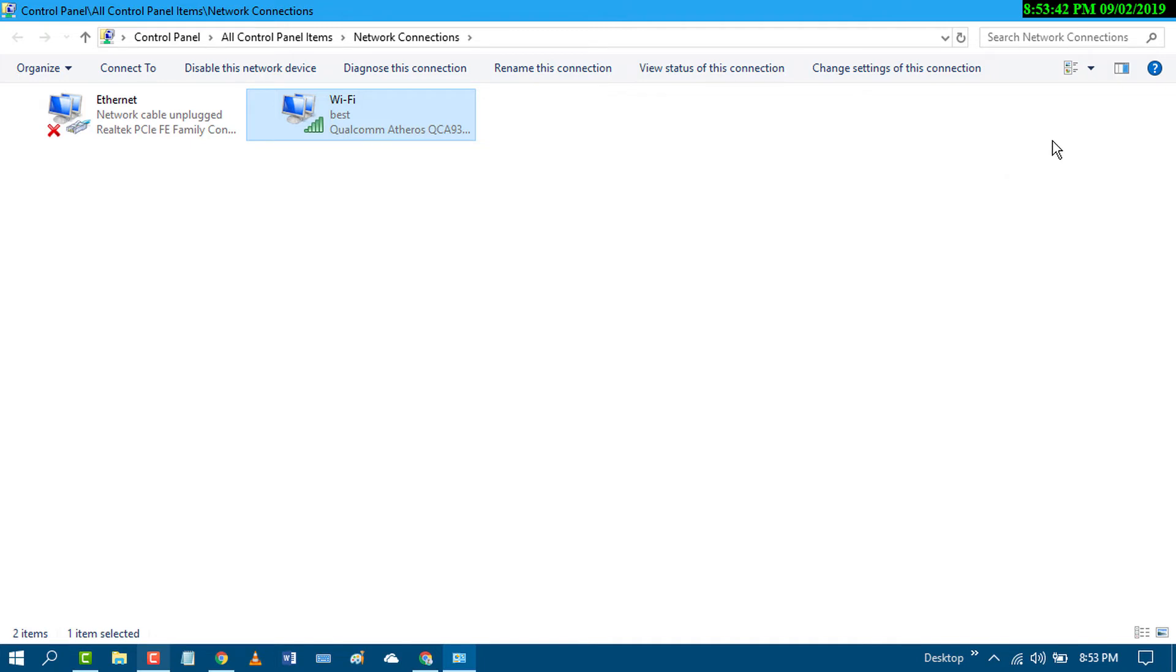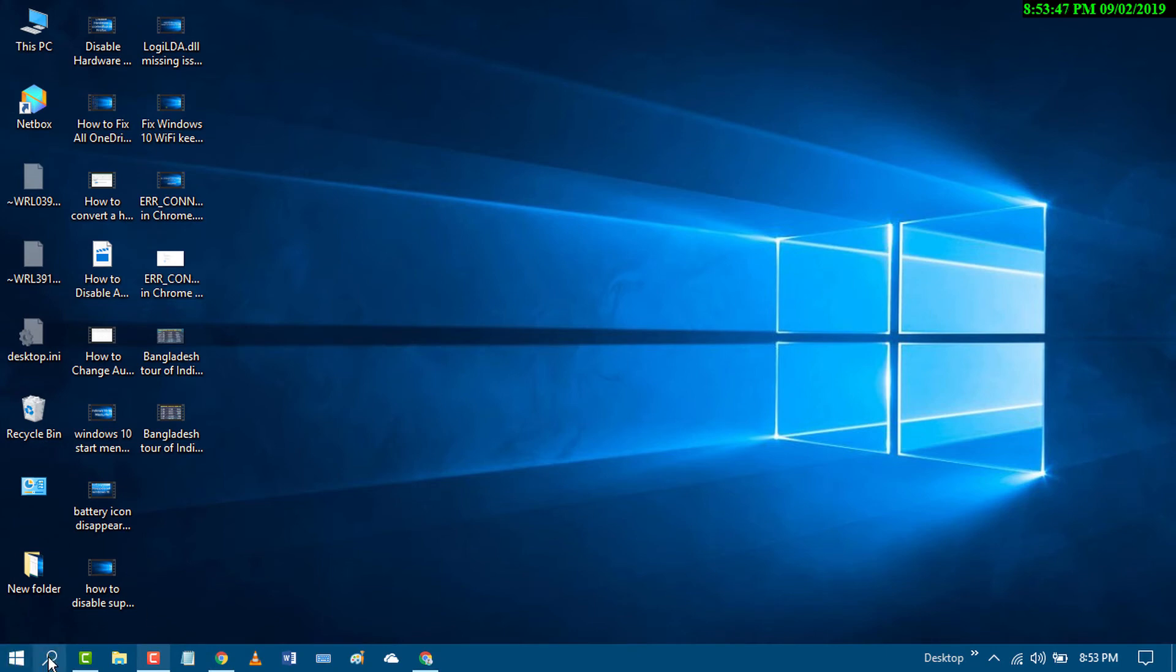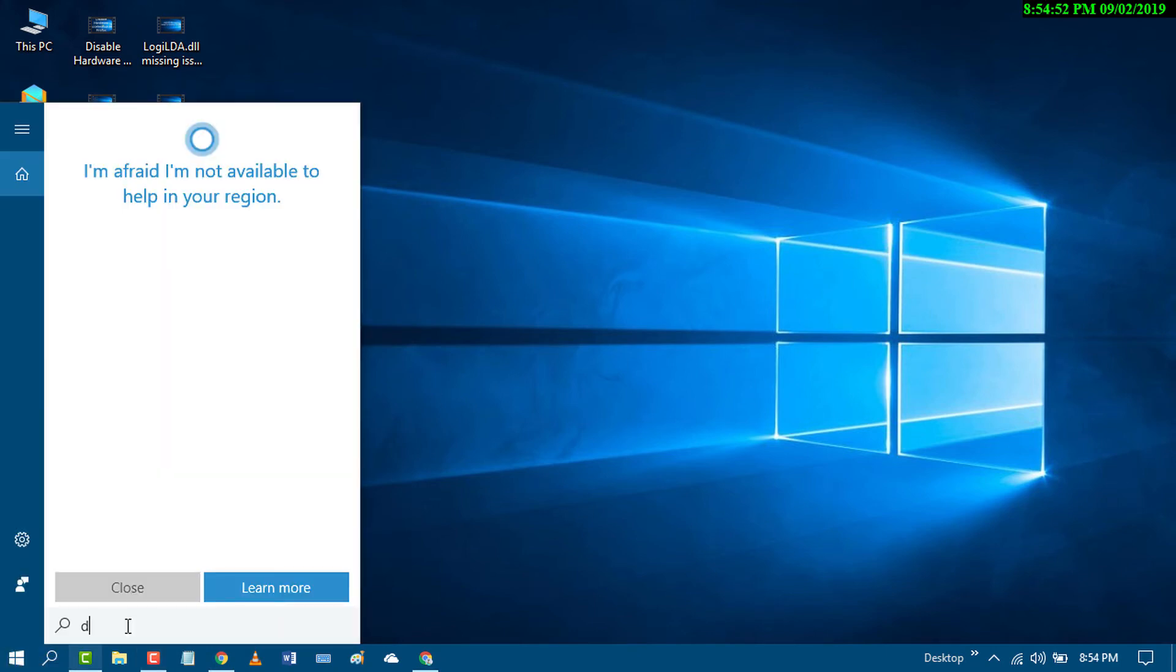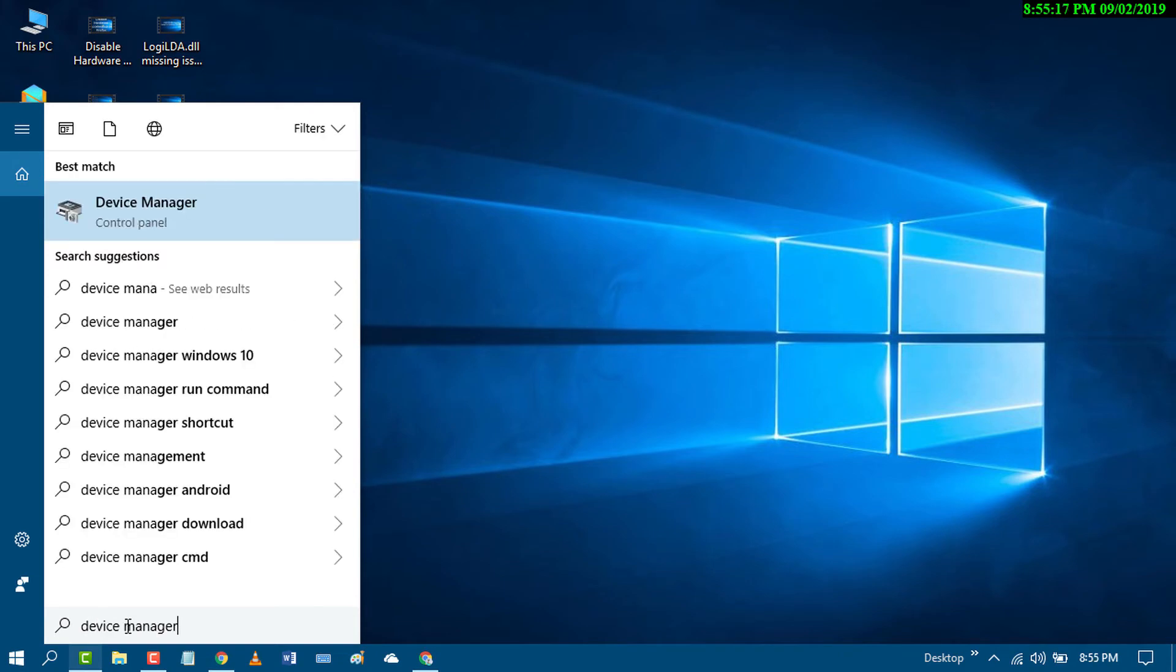If this method doesn't work, try the second method. Go to Start, search for Device Manager, and open it.